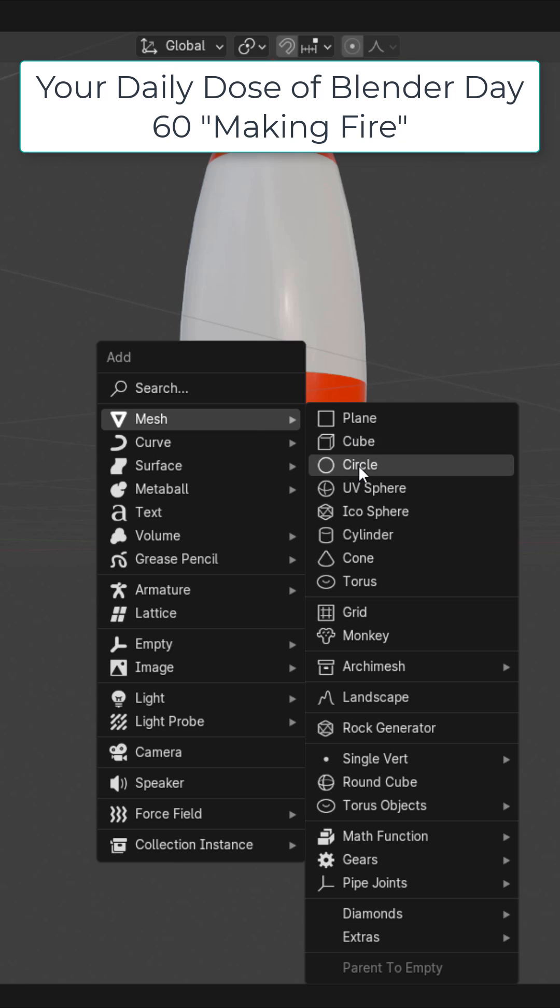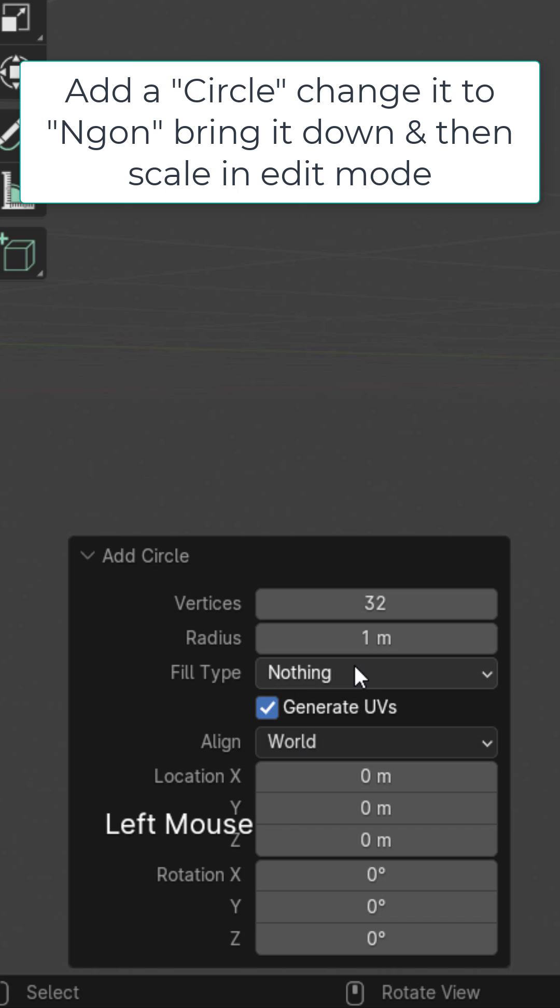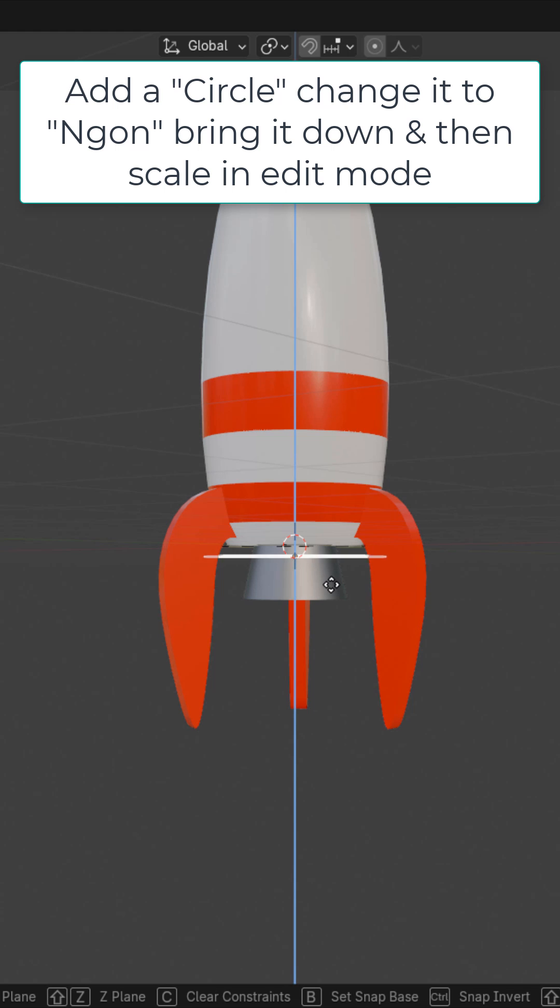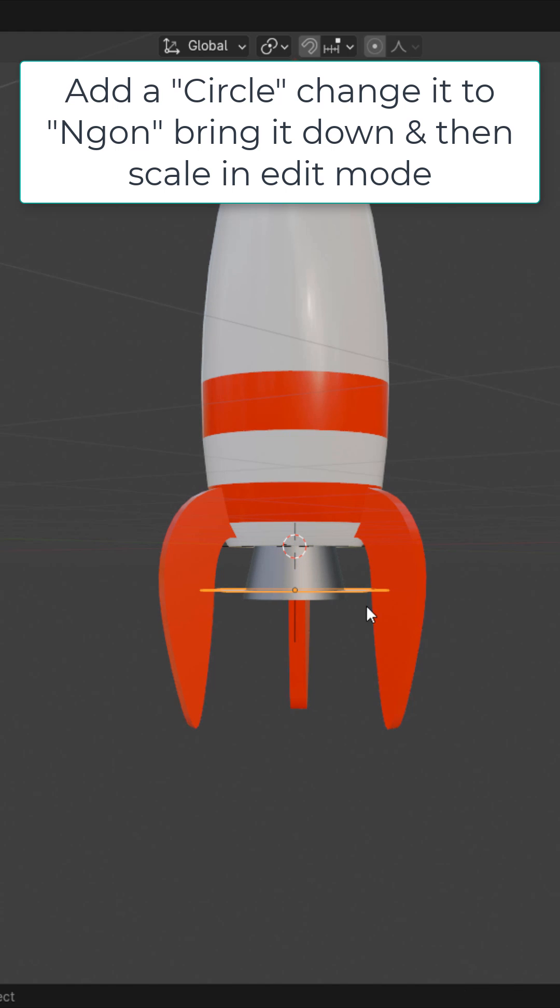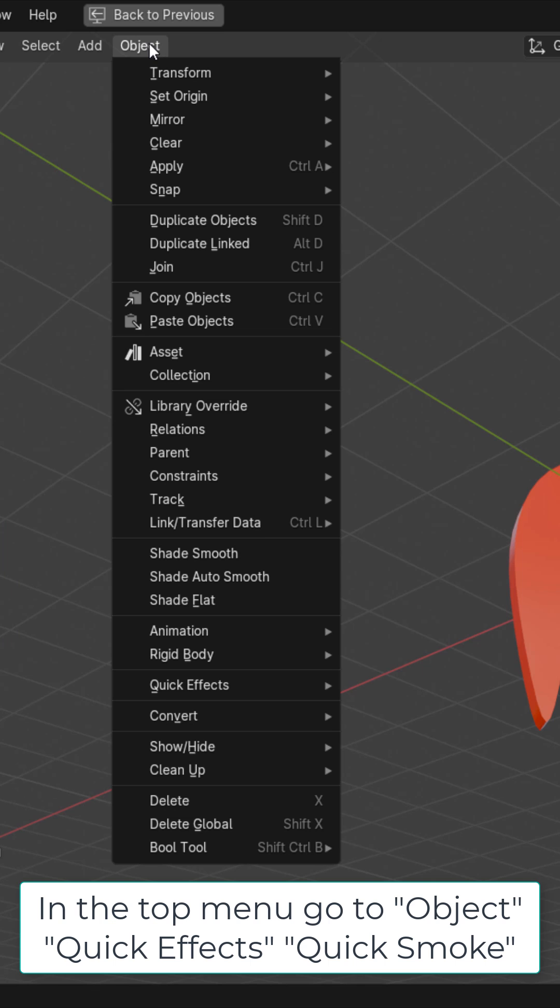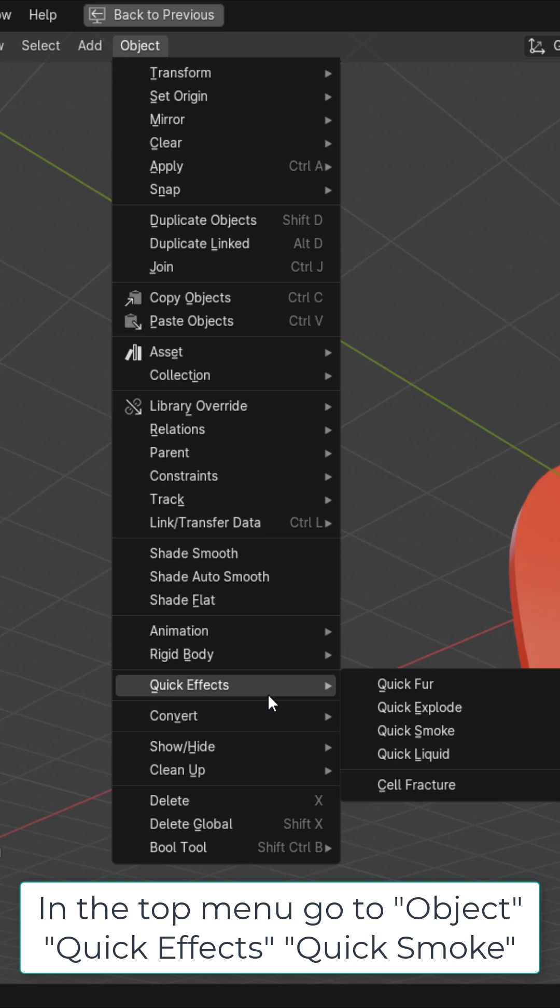Shift A and add in a circle. Change it from nothing to n-gon, go ahead and bring it down. In edit mode, scale it down so that it fits within right here. Then go to Object, Quick Effects.